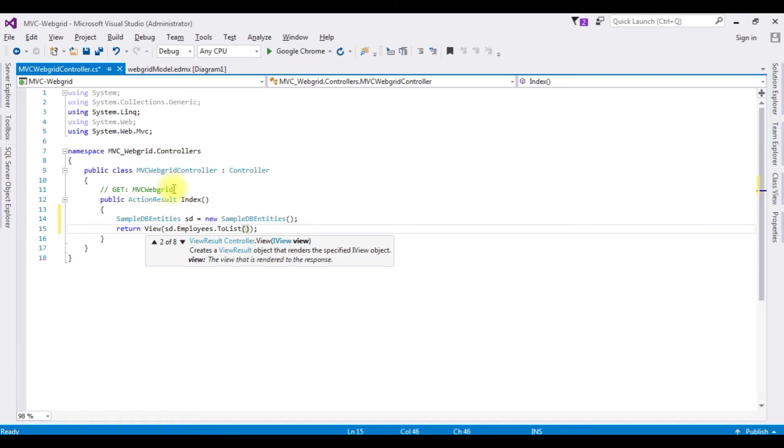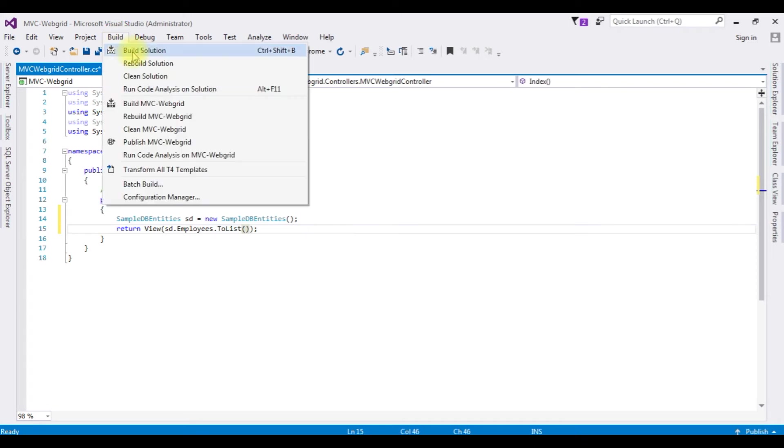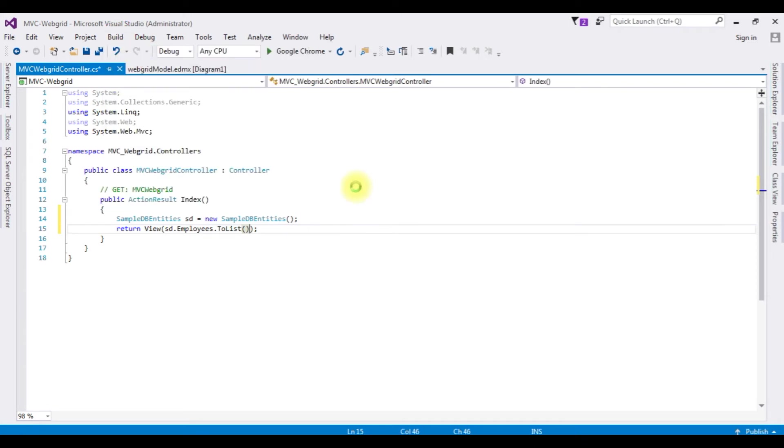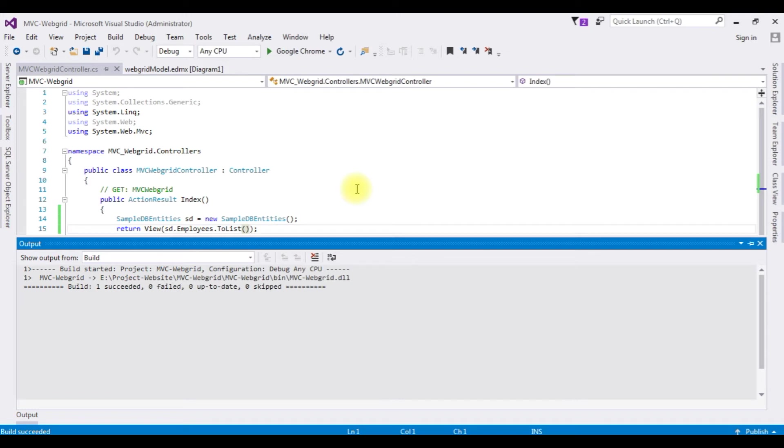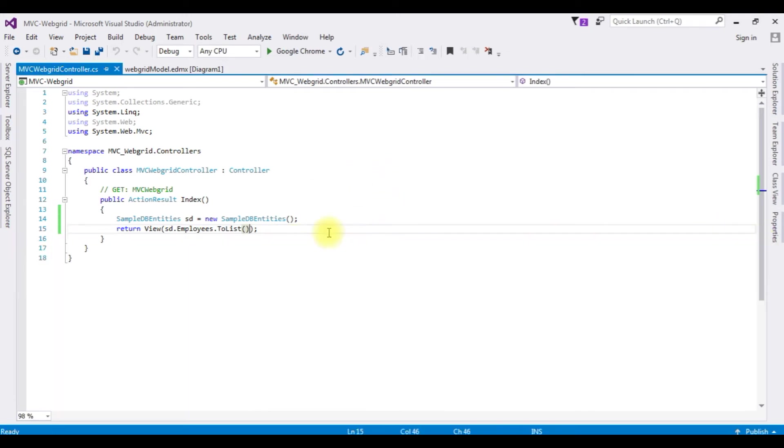Before creating the index view page, we have to build the project. Build, Build Solution. And we got a message build succeeded. Let's close this output message window.